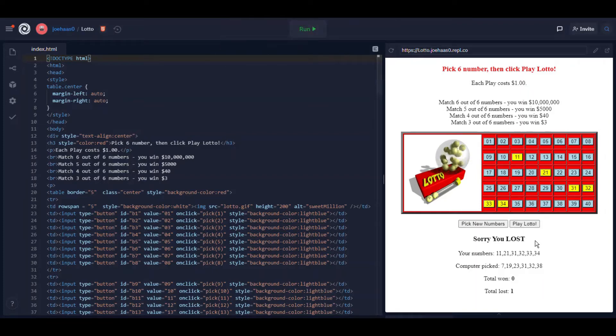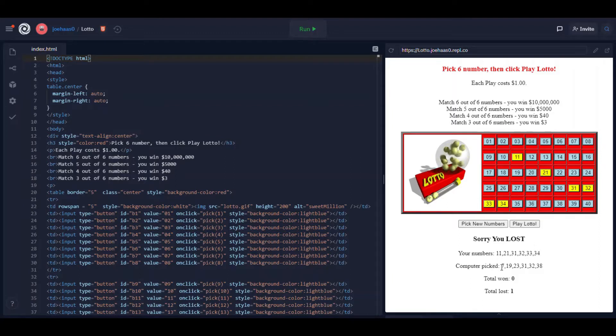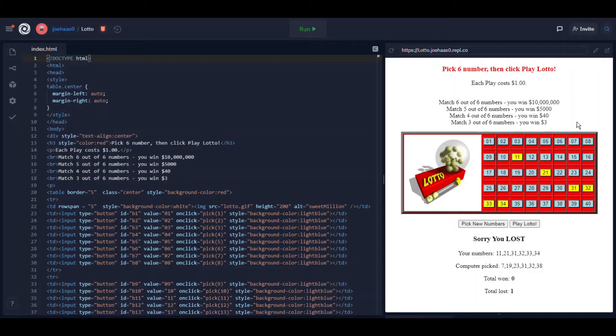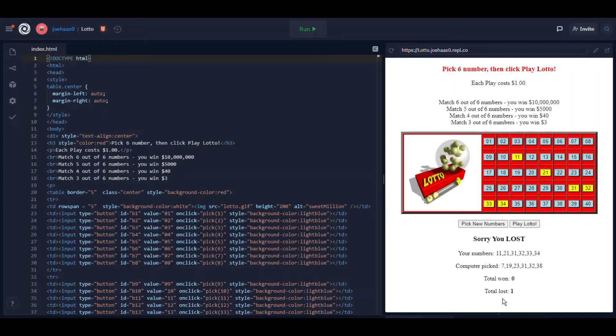So every time I play Lotto the computer generates random numbers 1 through 40, just like you have a choice of 1 through 40 and then compares them. I guess none of the numbers match so it tells me I lost.